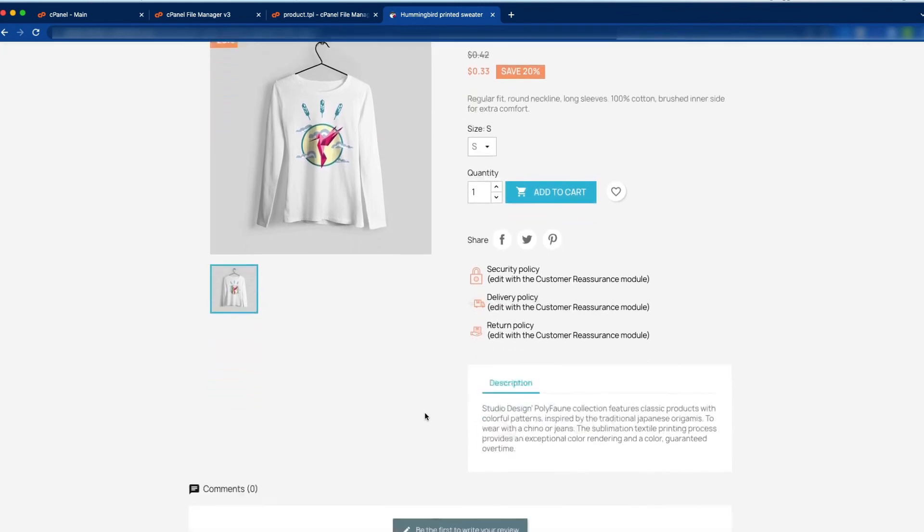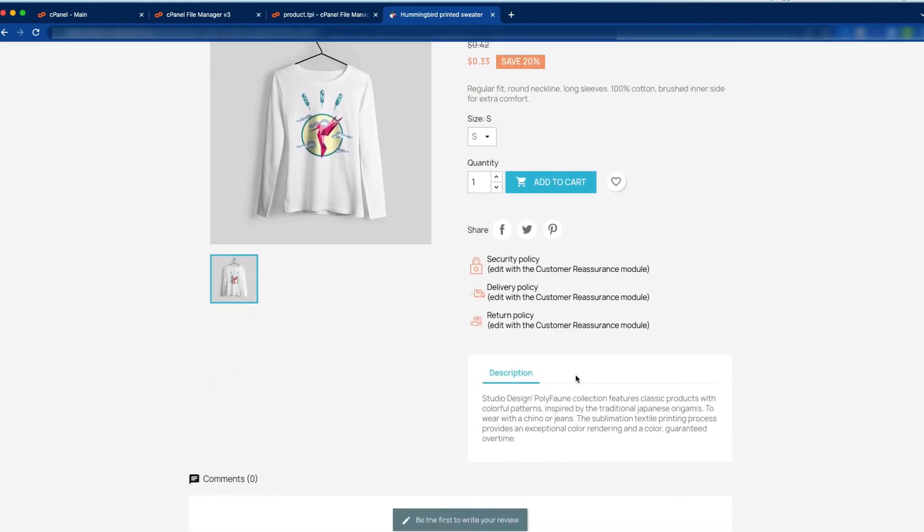Here you can see there is no product details tab, and the product details content has also been removed. That is the end of our tutorial.